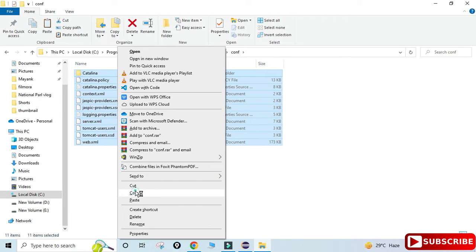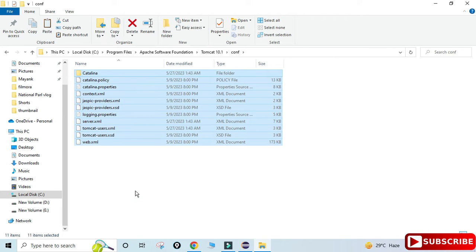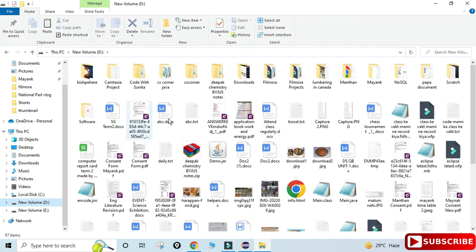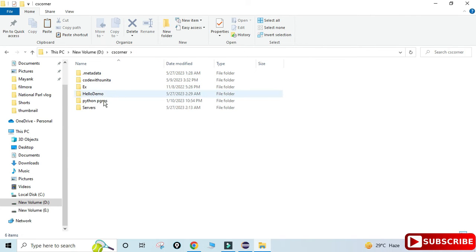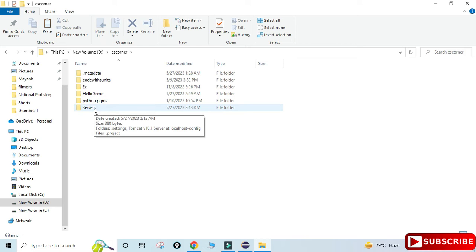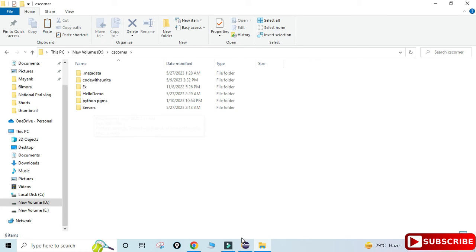The next step is to go to your workspace location. Whatever your workspace location is, navigate to that. My workspace location is 'cs corner.' Let me go to Eclipse to show you — 'cs corner' is my workspace location. Here I am in Eclipse.